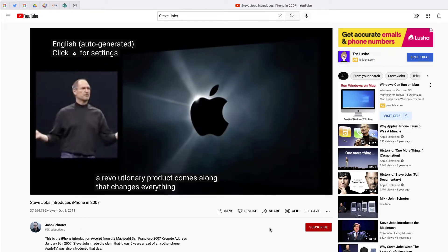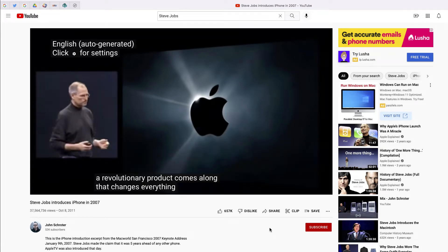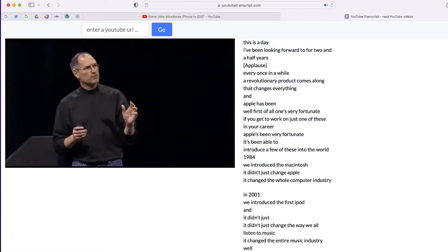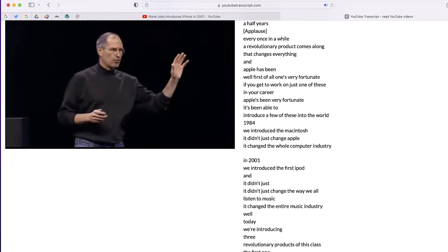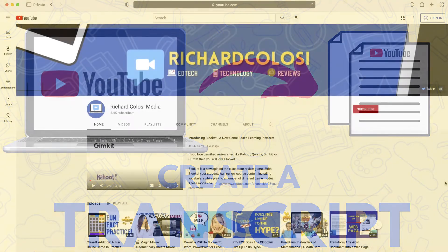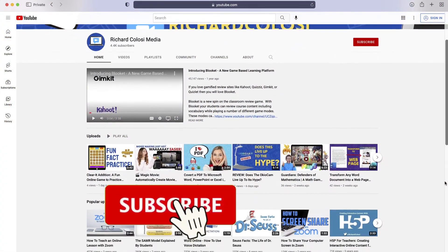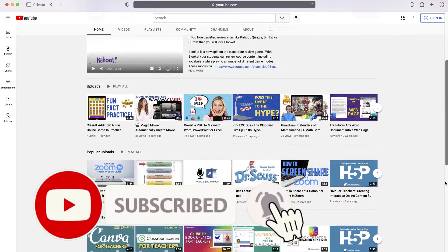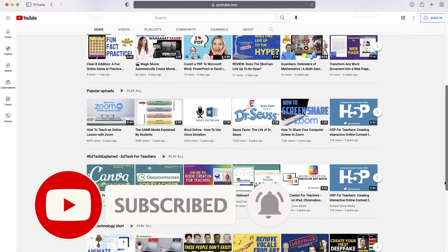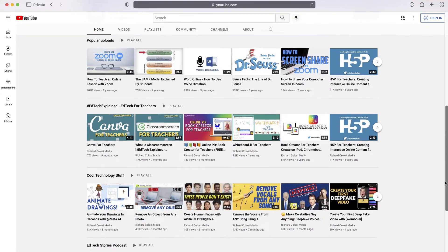Captions in YouTube are great, but sometimes you'll want a transcript for an entire video. Today I'll show you how you can take any YouTube video and automatically generate a transcript. But before I do that, please consider subscribing to my YouTube channel where each week I'll be uploading new videos on a variety of different topics. Thanks for your consideration. Now let's start talking about YouTube transcripts.